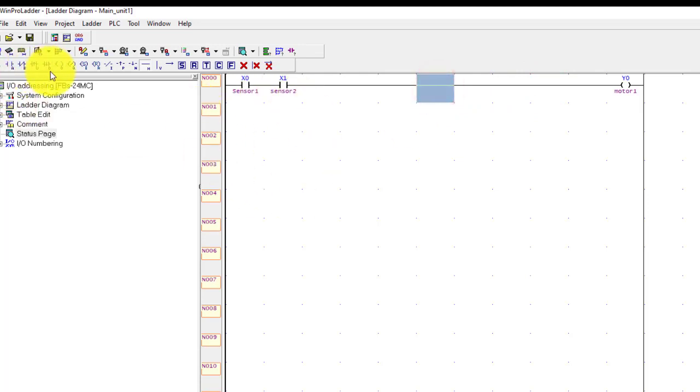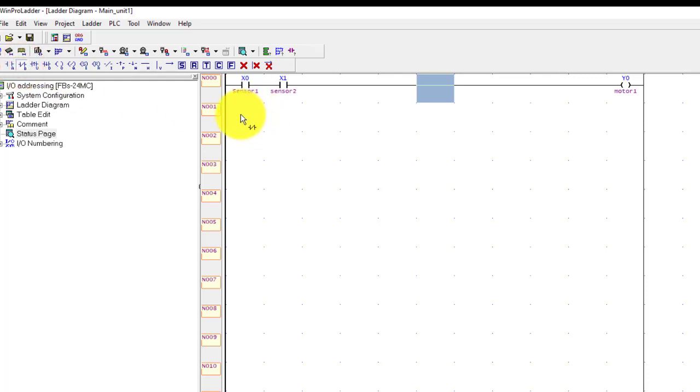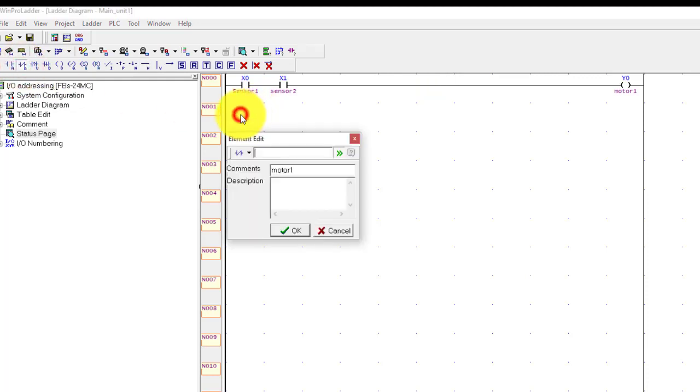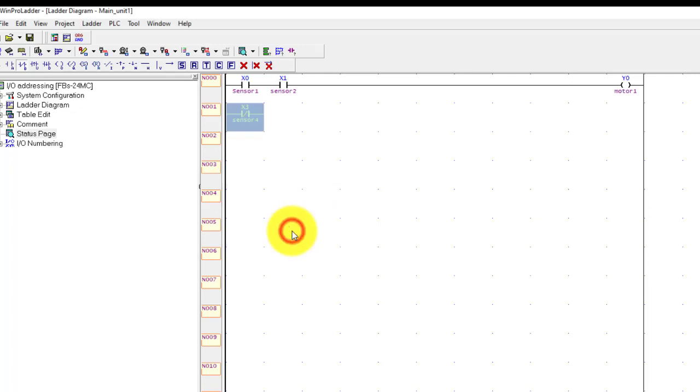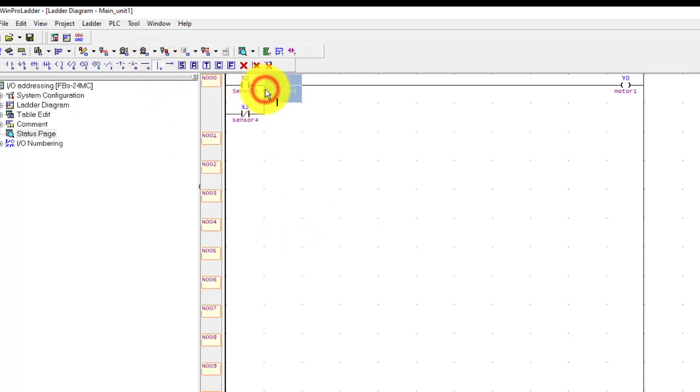And select horizontal short, simple press here, it will complete your rung. And if I use contact here, you can see this is X3 and sensor 4.